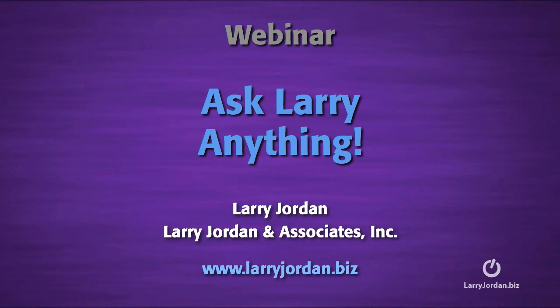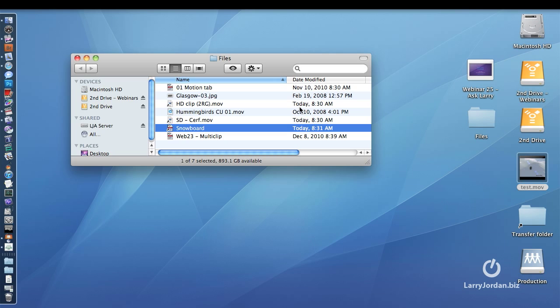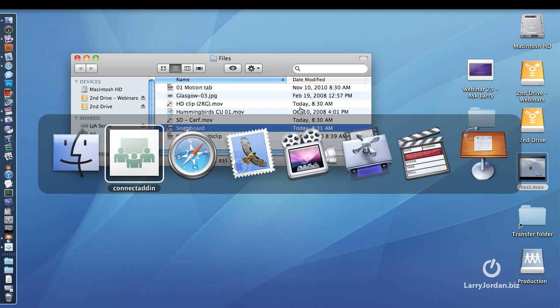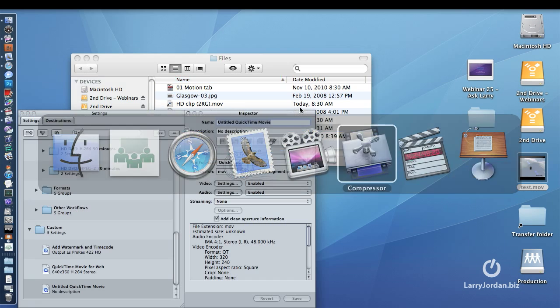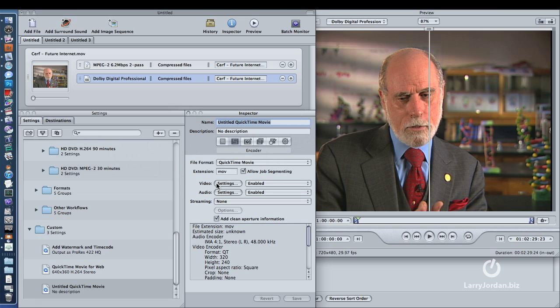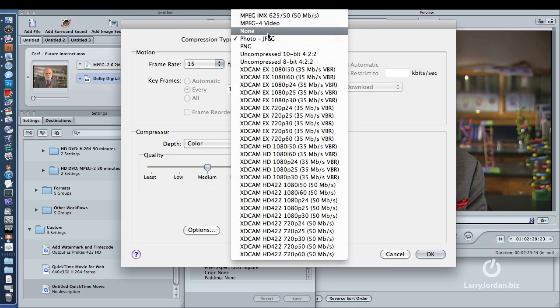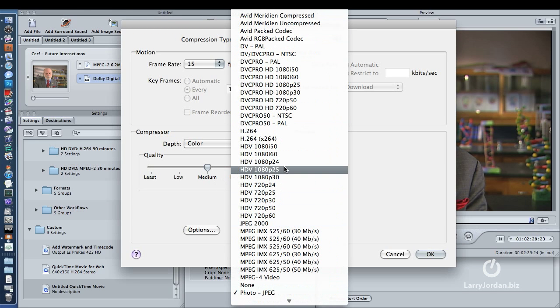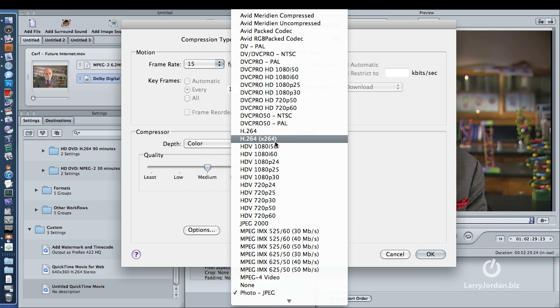Hi, this is Larry Jordan. Let's answer another Final Cut Studio question. Eric Schakowsky writes: You mentioned x.264 in a previous webinar, and in fact I mentioned it here because it's one of the choices of our codecs right there. H.264 vs x.264 — I've compared the two and I'm not really sure I noticed a difference in picture quality, speed, or compression. What is supposed to be the advantage of using x.264 over h.264?